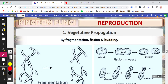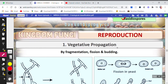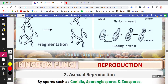Hello, welcome back to the channel Awesome Learning. The next topic we are going to discuss today is reproduction of the Kingdom Fungi. As I told you in the previous video, there are three modes of reproduction followed by fungi: one is vegetative propagation, second is asexual reproduction, and the third one is sexual reproduction. I'll be explaining each one by one with the help of diagrams.